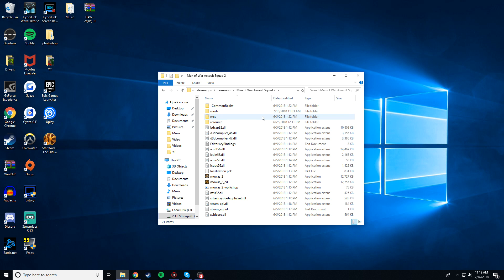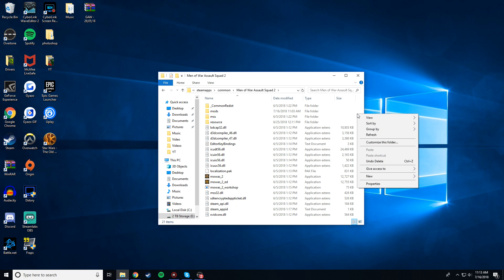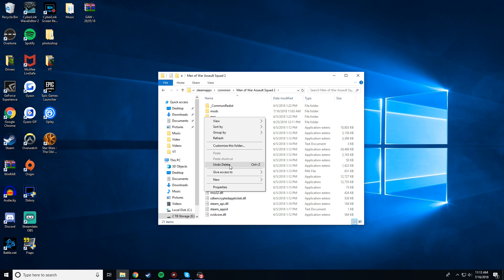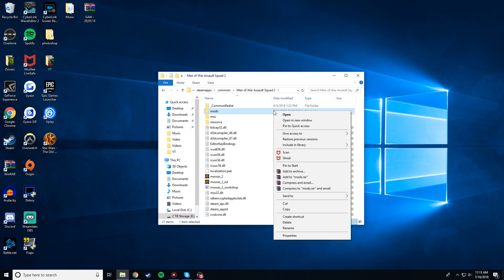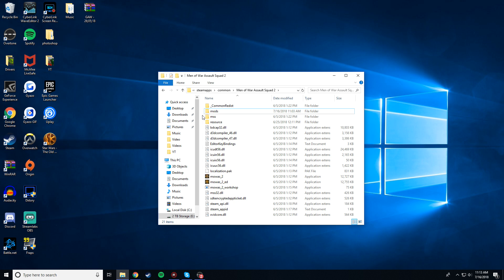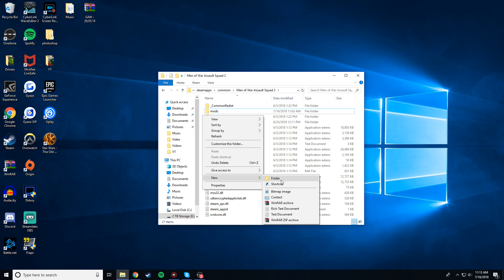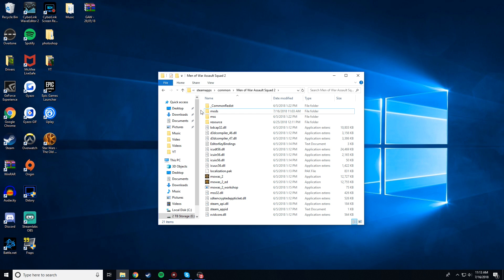Now, you should have a mods folder here. If you do not, do not worry. It is okay. Just go ahead and right-click, go to New, and just create a folder and name it Mods, M-O-D-S. That's it. You'll be fine after that.